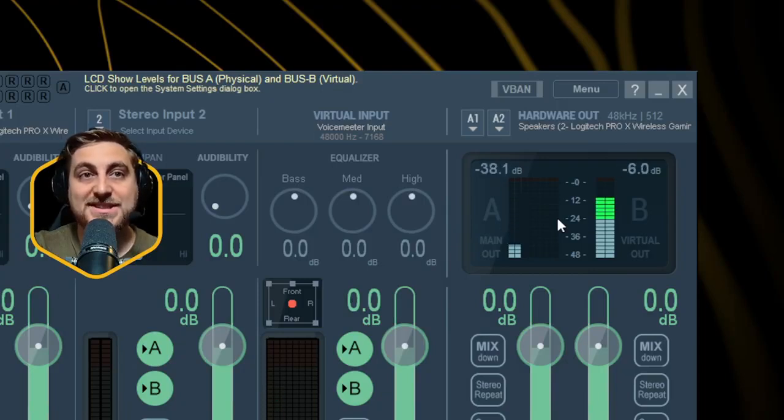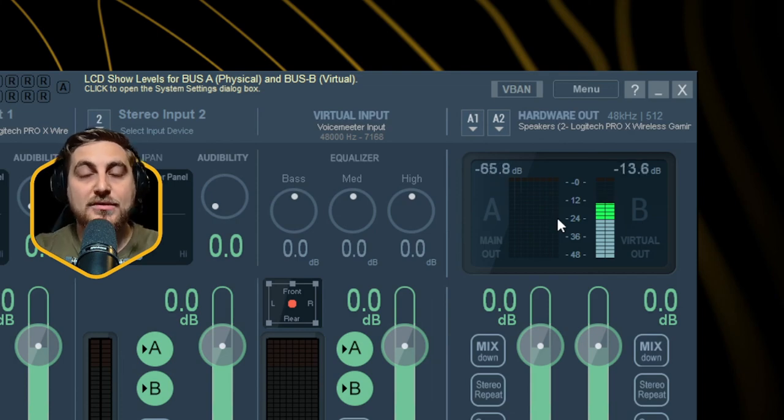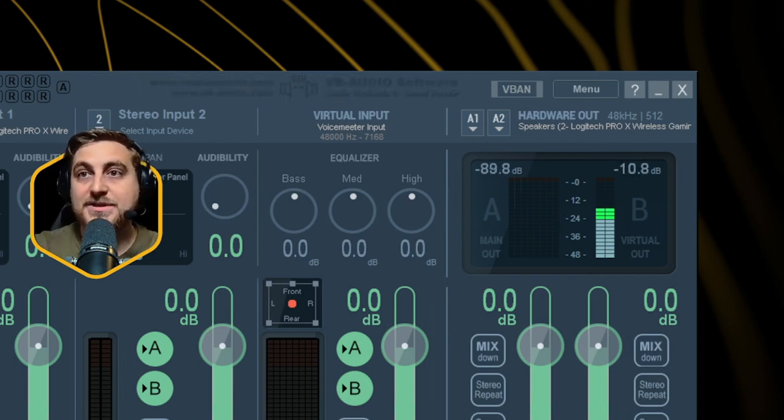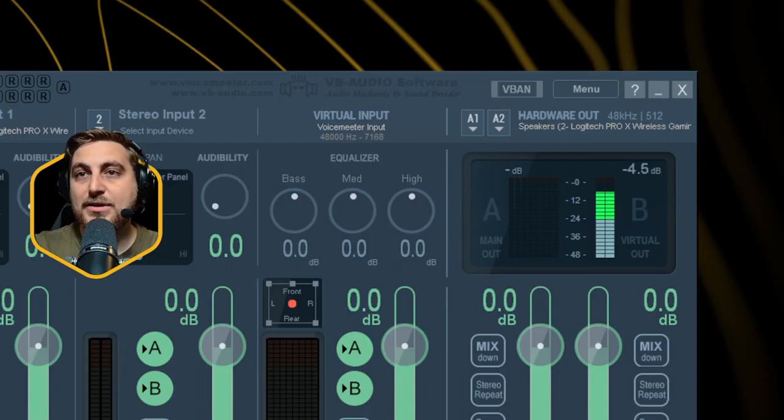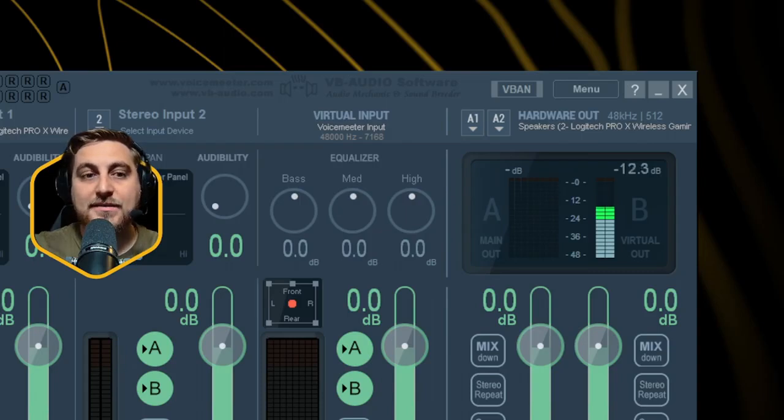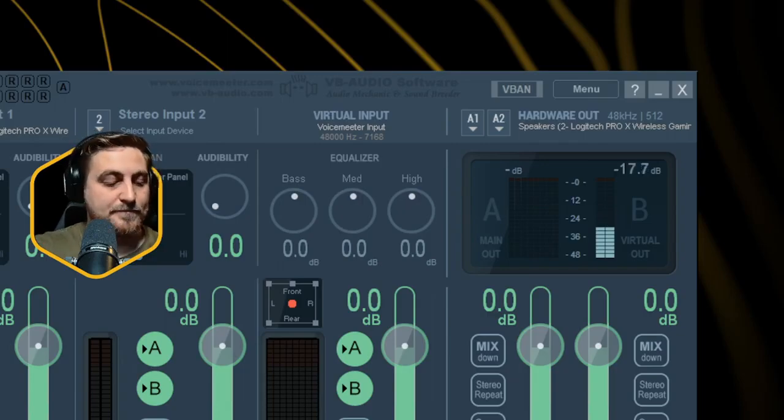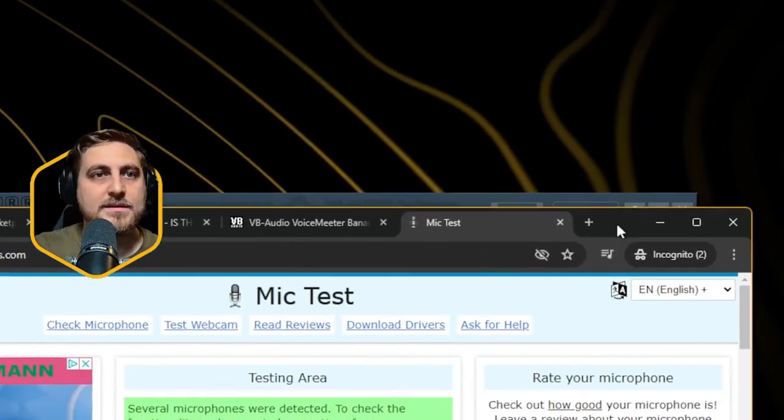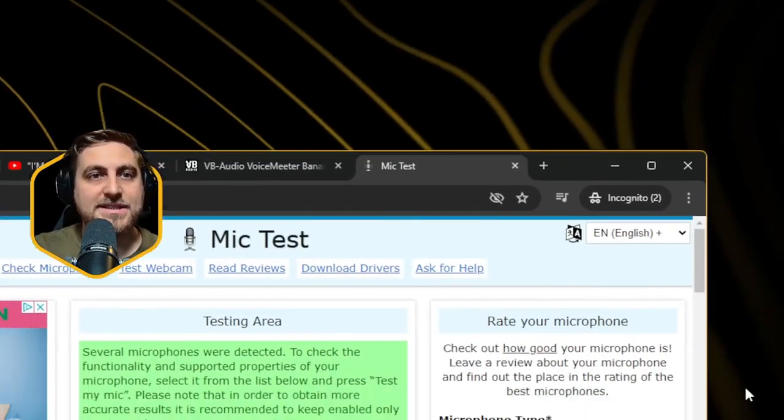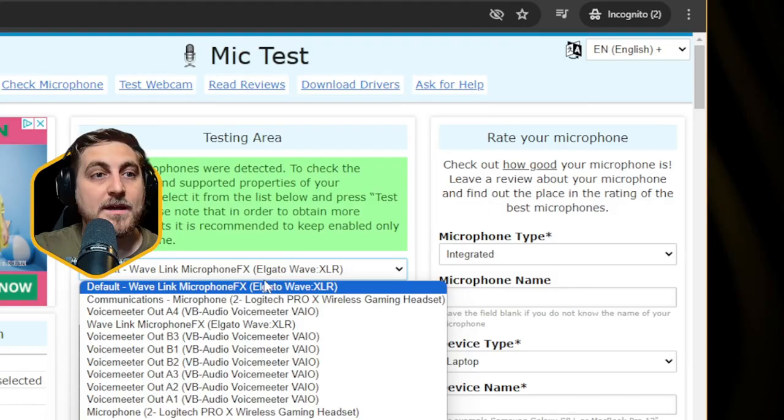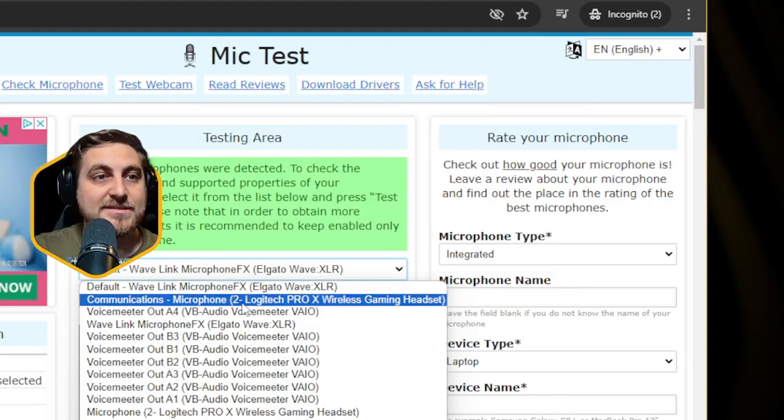If I press play on this, see the icon's changed in the Stream Deck to a play icon instead of a record icon. That means it's captured the audio. I'm then going to have a look over here and I'm going to press play on this clip. As you can see, it played only on the A channel and not on the B channel as well, which is exactly what we're after.